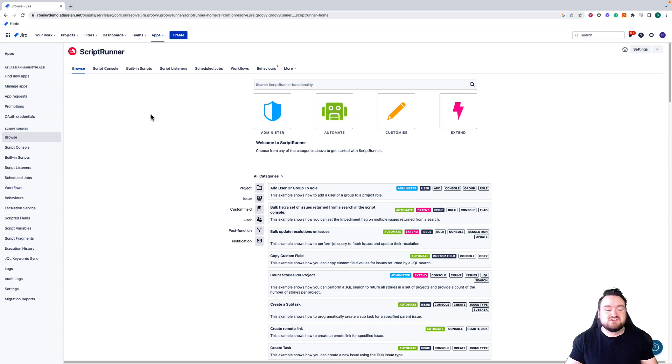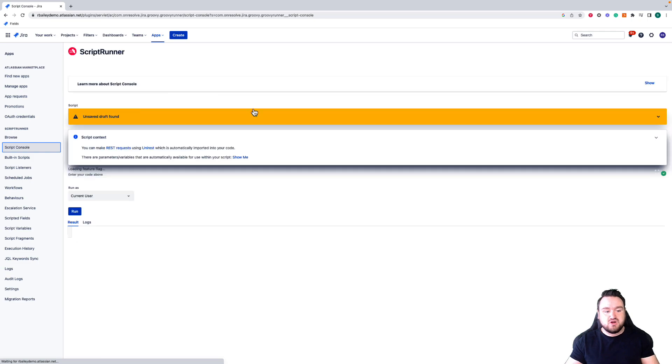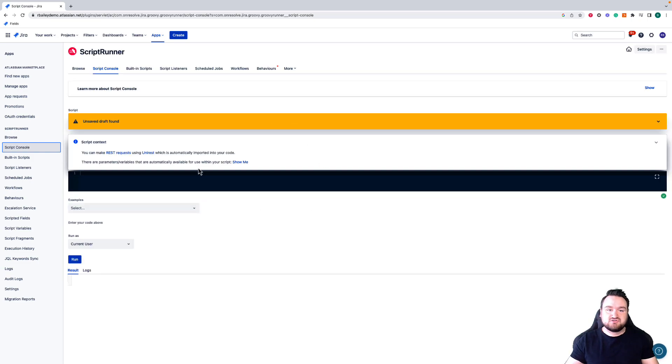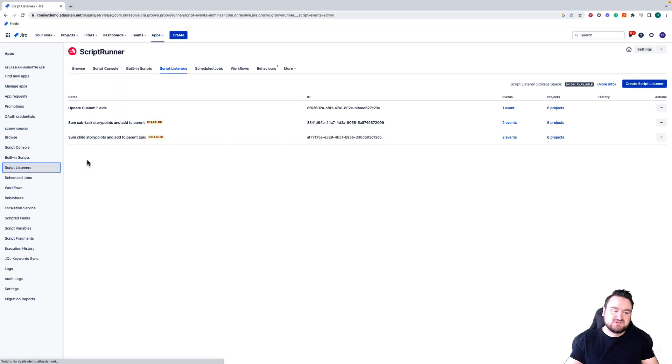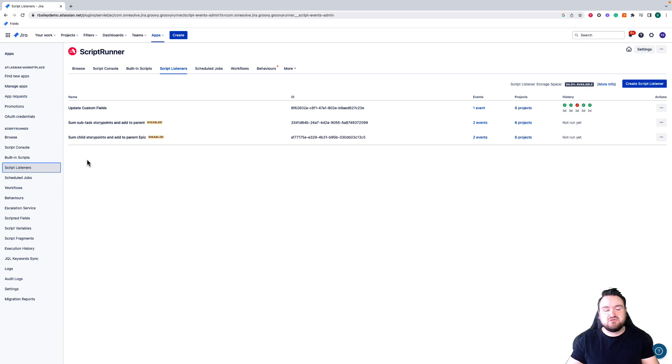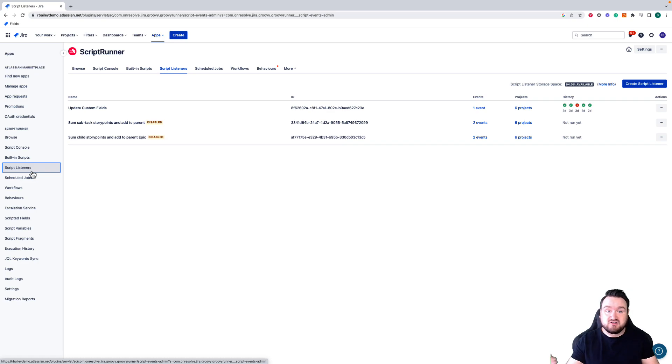From here, we can start to access the features, so I can access the Script console and start to write my scripts, or I can access Script listeners, view existing ones, and create new ones. We also have access to the settings and admin tools of ScriptRunner itself from this list.